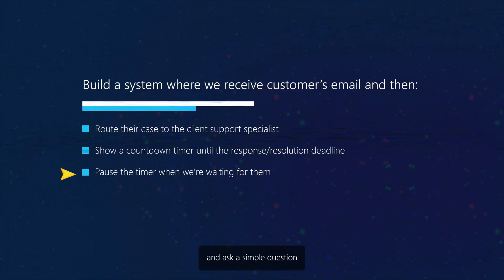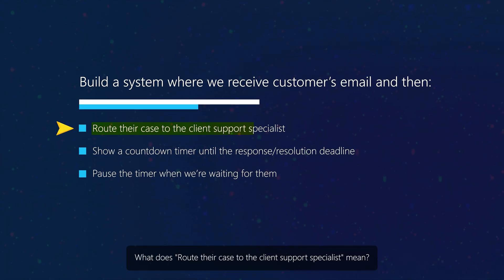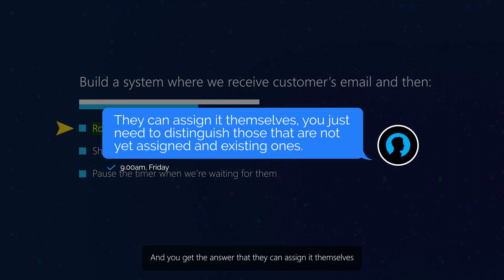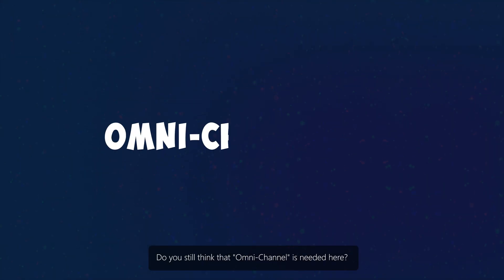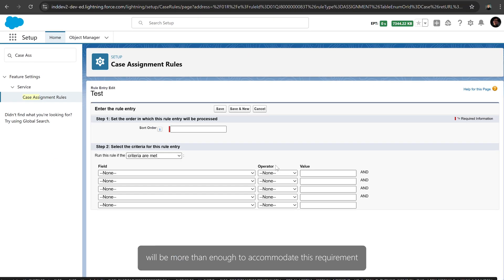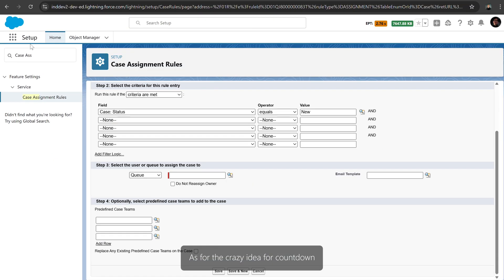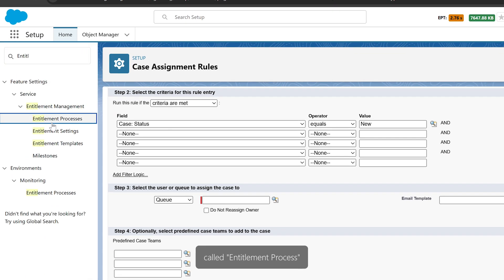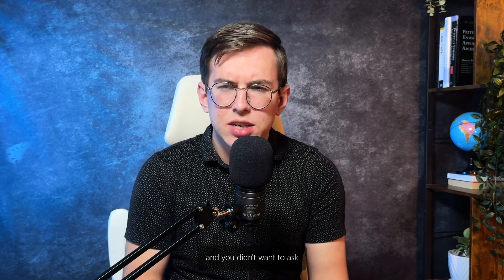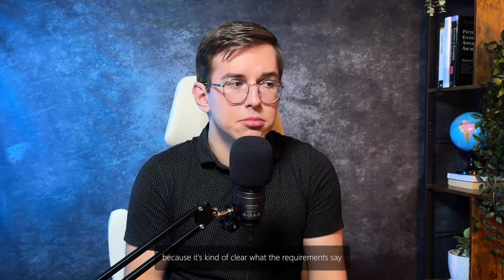But let's go back and ask a simple question: what does routing a case to the client support specialist mean? How do I define it? And you get an answer that they can assign it themselves, so you just need to somehow distinguish those that are not yet assigned from existing ones. Do you still think that omnichannel is needed here? I don't. The standard case assignment rules will be more than enough. As for the countdown, Salesforce has a great tool called Entitlement Process that can make your job a lot easier. But why didn't you find it sooner? Because you didn't want to find it, and you didn't want to ask any extra questions, because it's kind of clear what the requirements say. Well, welcome to the club.